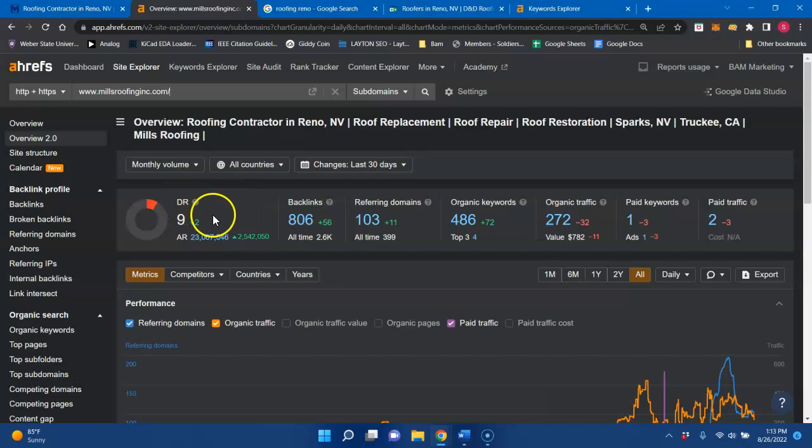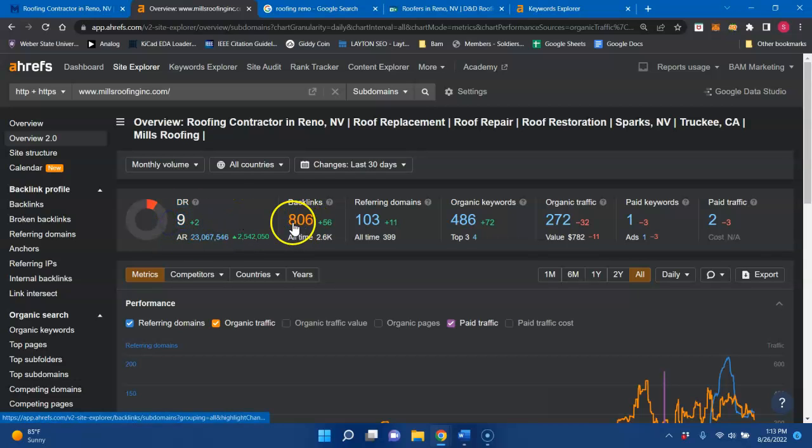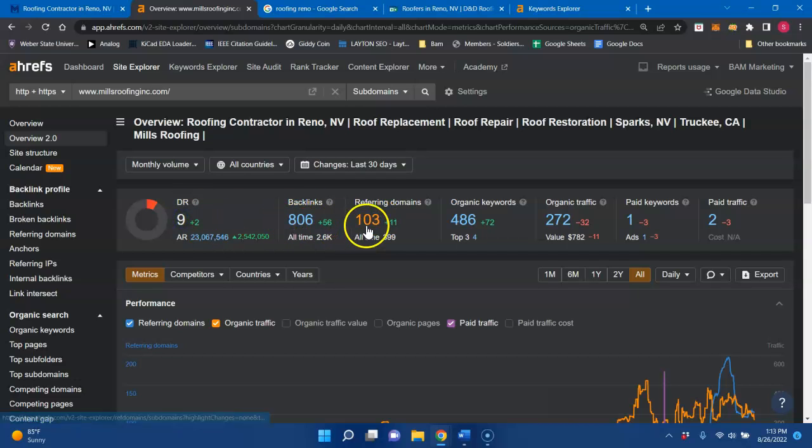It is on a scale of 100. And by implementing the strategies I'm talking about, it will boost these numbers here. You're currently at a nine trust with Google, which is pretty decent.